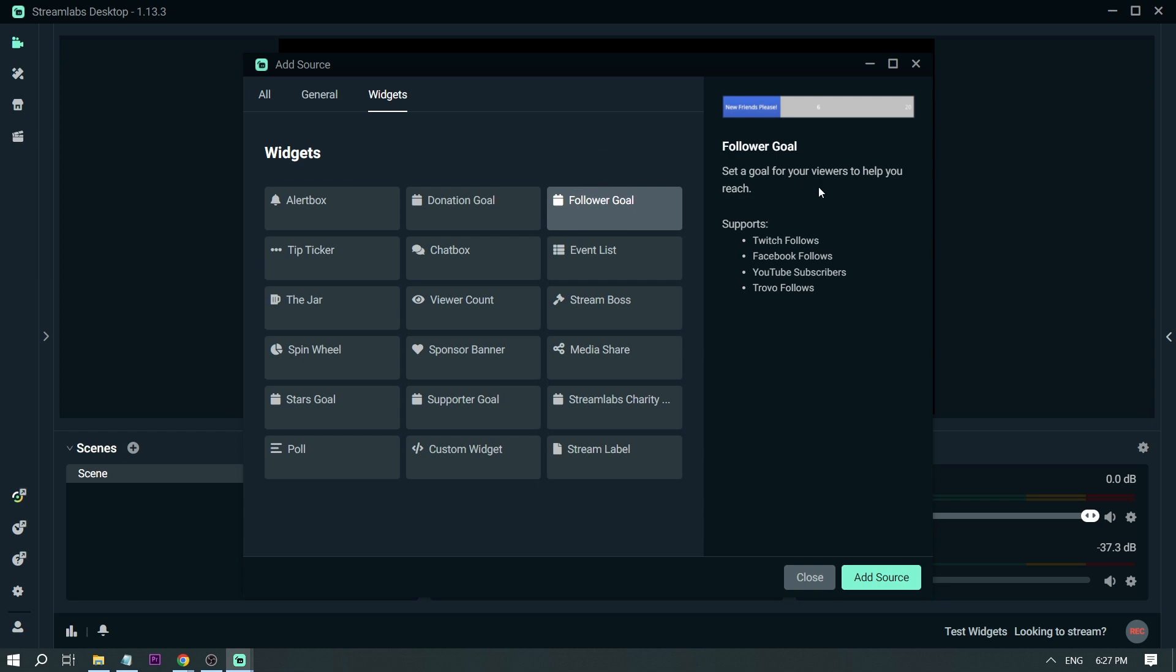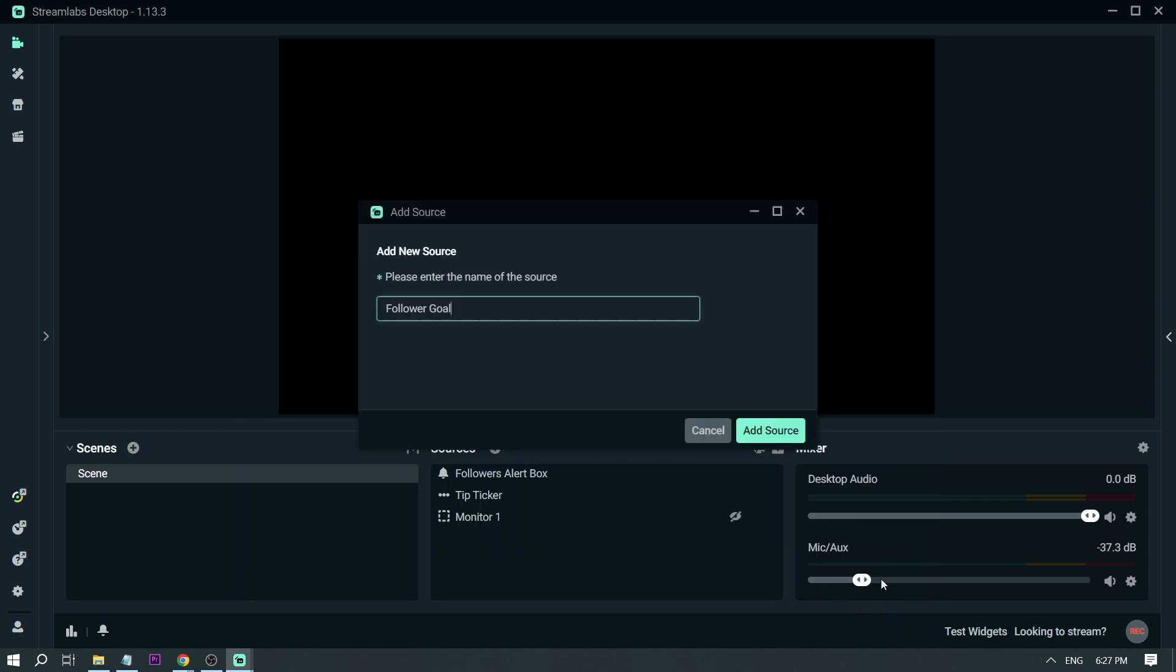Set a goal for your viewers to help you reach. It supports Twitch follows, Facebook follows, YouTube subscriptions, and Trovo follows. We're going to be using this one. I'm going to click Add Source here, and then I'm going to be naming this Follower Goals. Add Source.